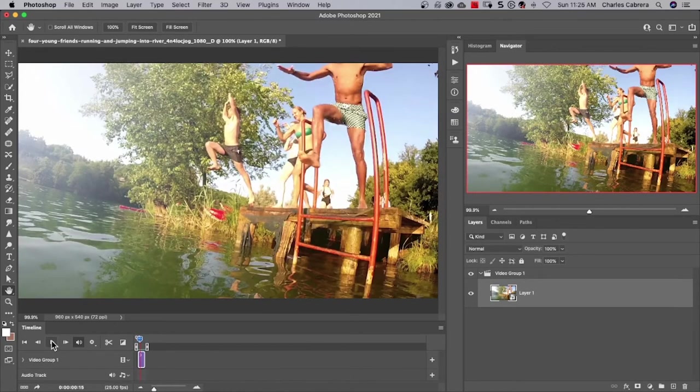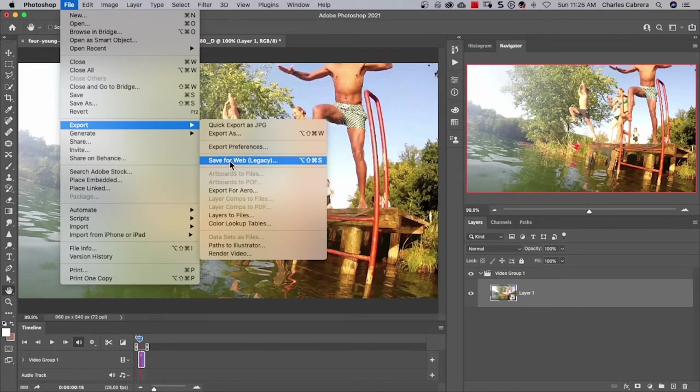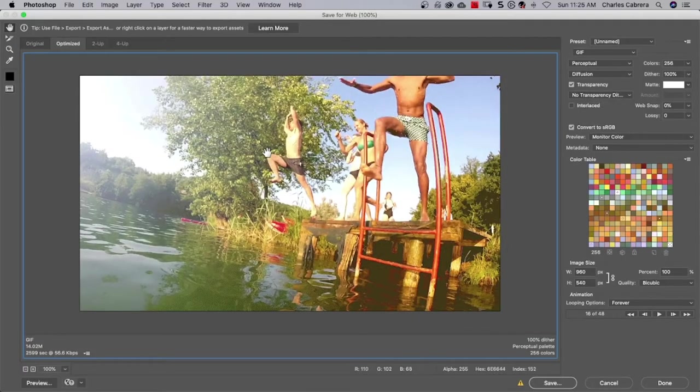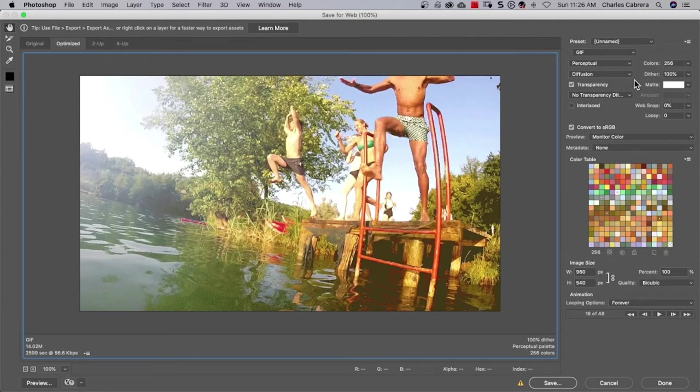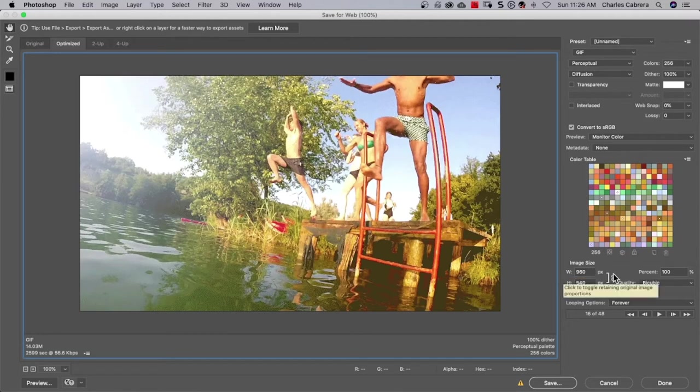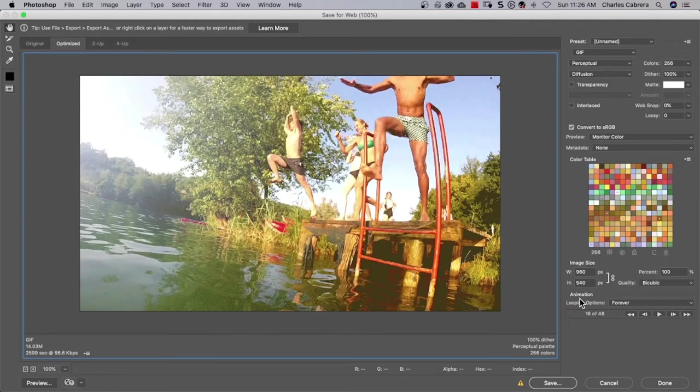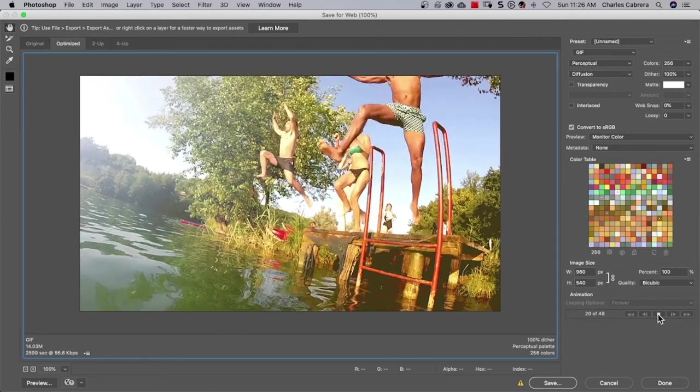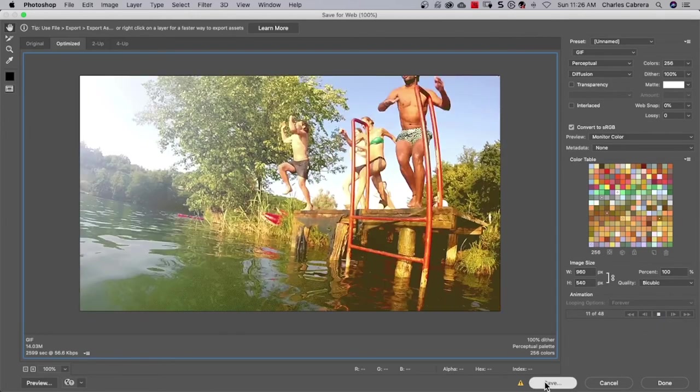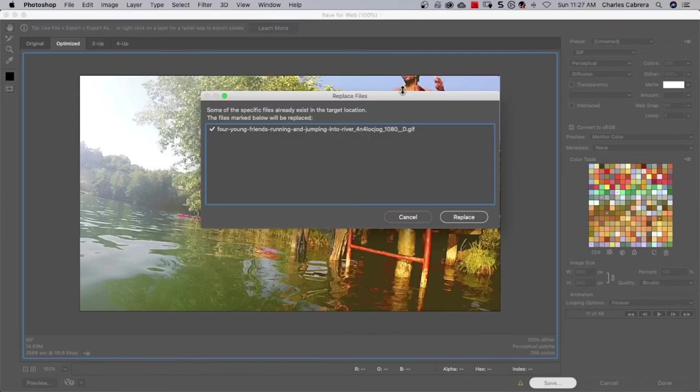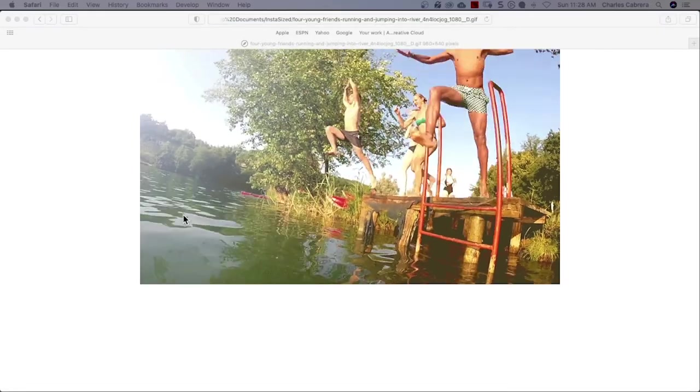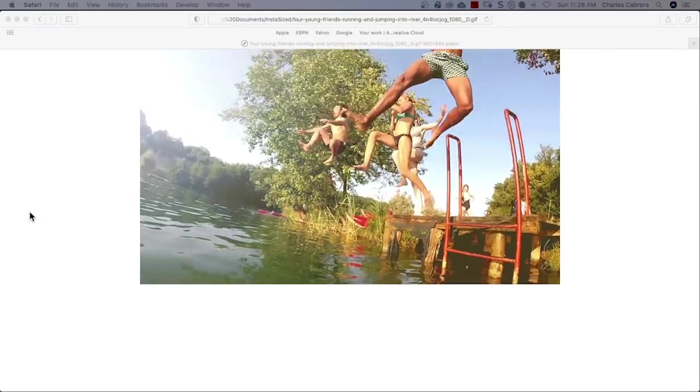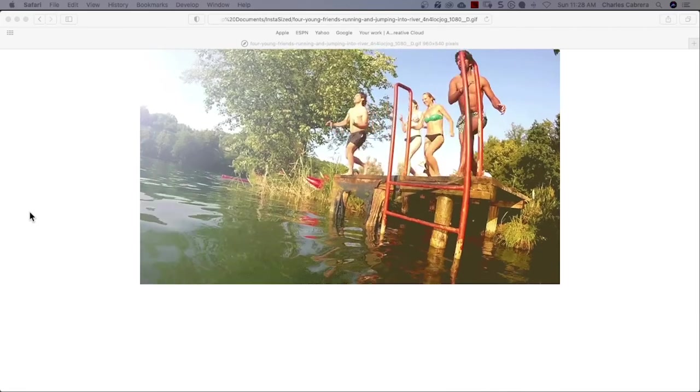So now we need to export our GIF file. You come up here to file, export, and you save for web legacy. And you get this dialog box here. Make sure that GIF is selected up here at the top. Most of these default values are going to be okay. Colors 256. You don't need transparency. Uncheck that. Make sure convert to sRGB is checked. Here's the size that we had already set it to earlier. Quality, we can leave it there at bicubic. And just make sure that animation looping options says forever. You can play it again right here. There's what our GIF animation looks like. And you can just press save and save it to your computer. I had already done this, but let's save it there. And I can bring up a web browser and just bring it in there and you can see it play. So that is a GIF from a video clip. Pretty easy, huh?